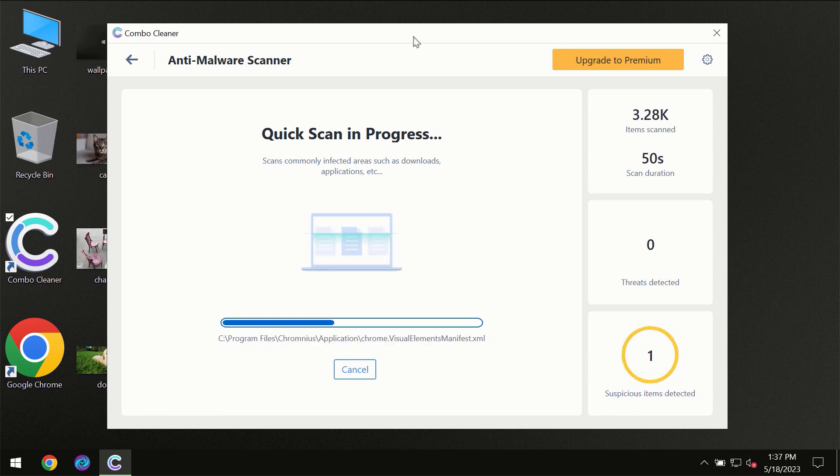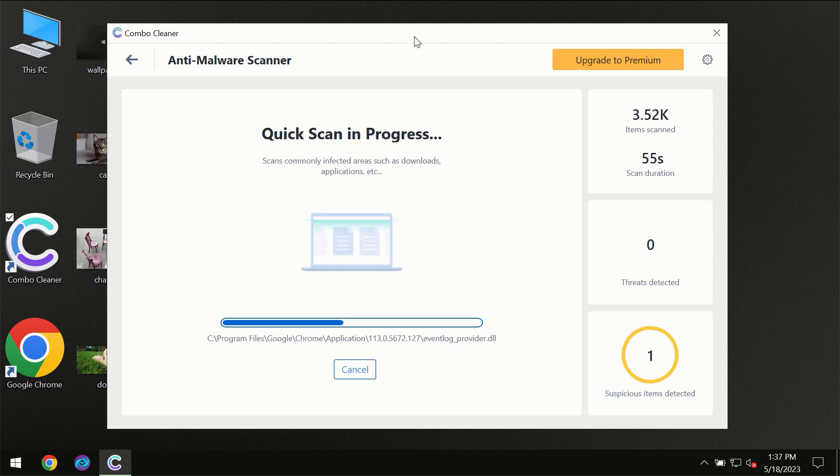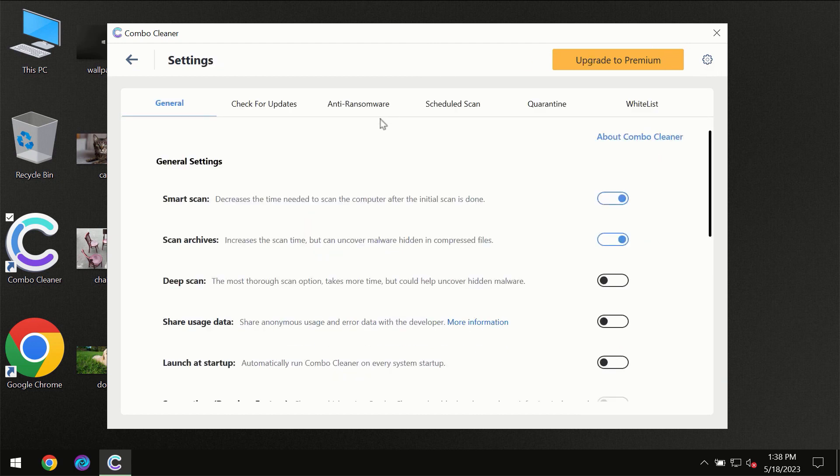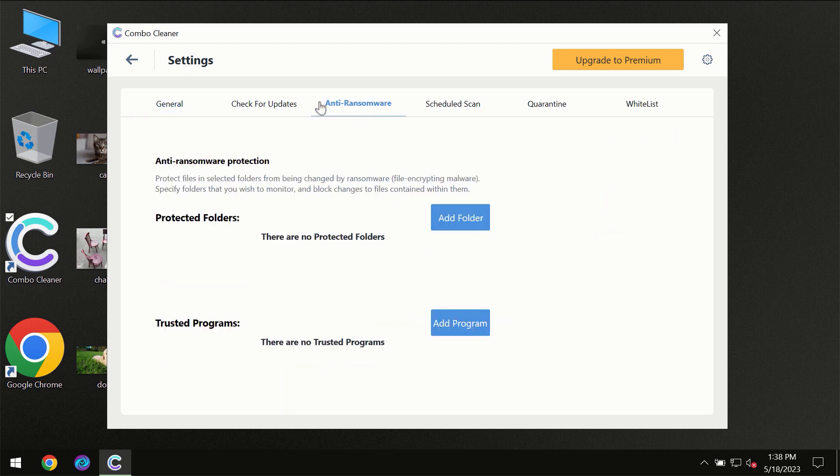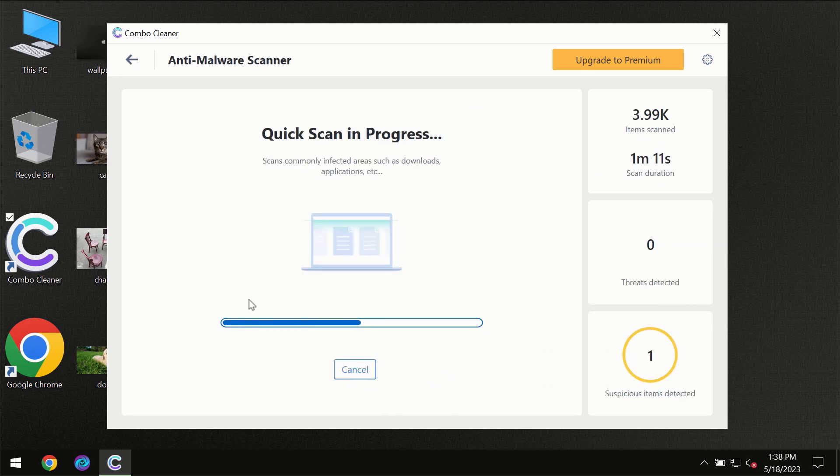ComboCleaner will give you the summary of all the threats which were revealed during the scan. I want to emphasize the anti-ransomware feature which will always protect your files against ransomware attacks. This feature is part of the premium license though.